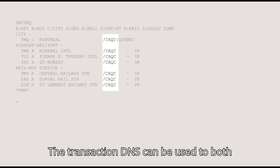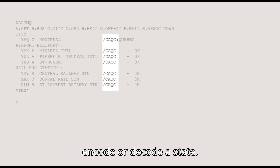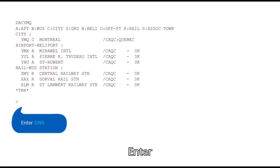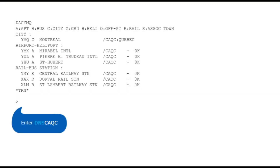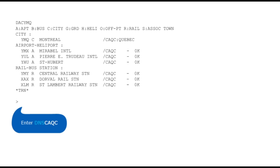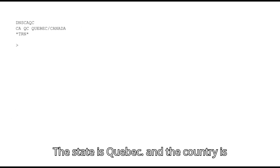The transaction DNS can be used to both encode or decode a state. Enter DNS CAQC to find out which state Montreal is in. The state is Quebec and the country is Canada.